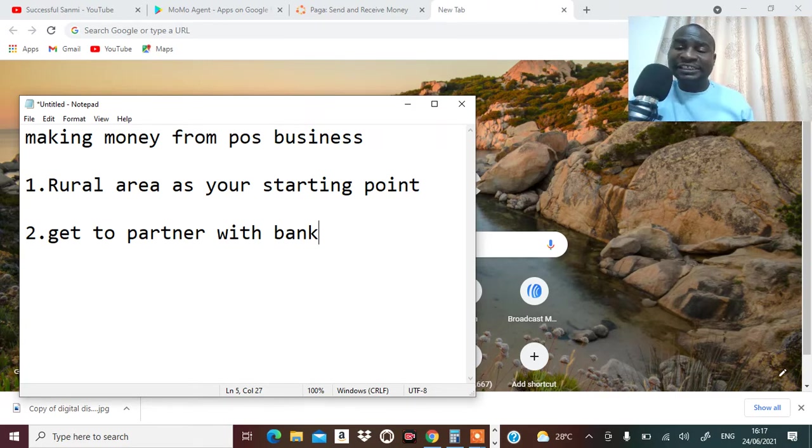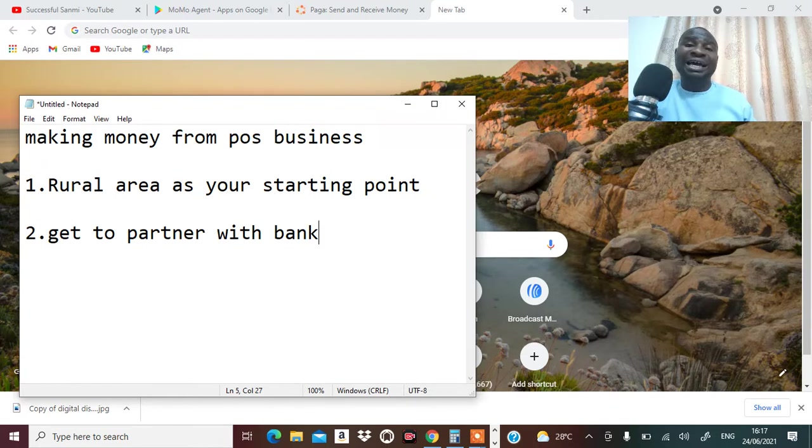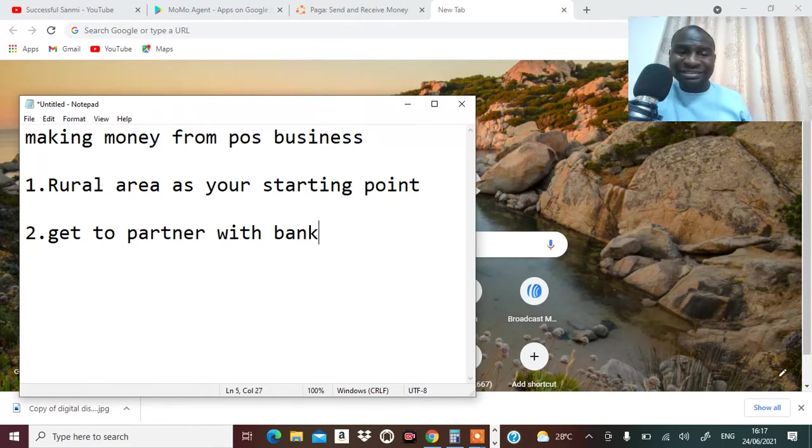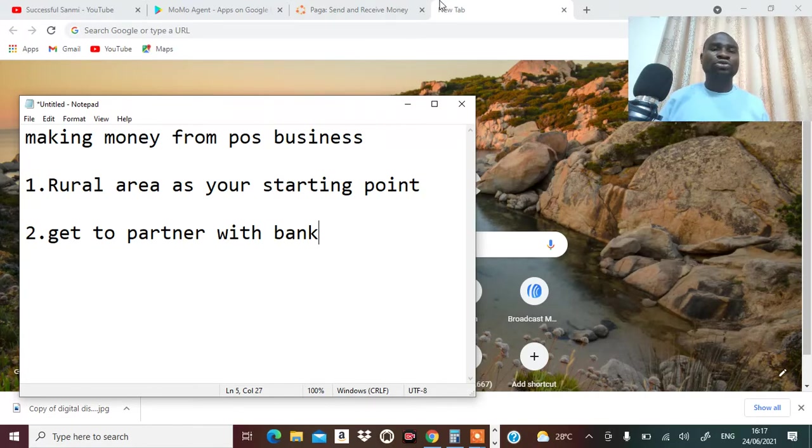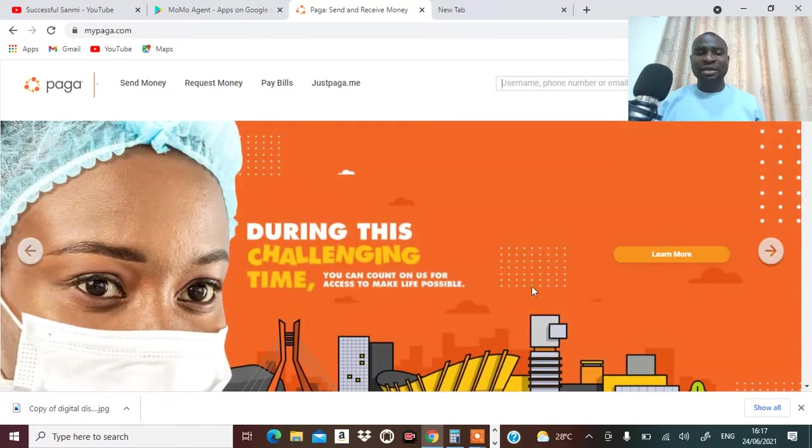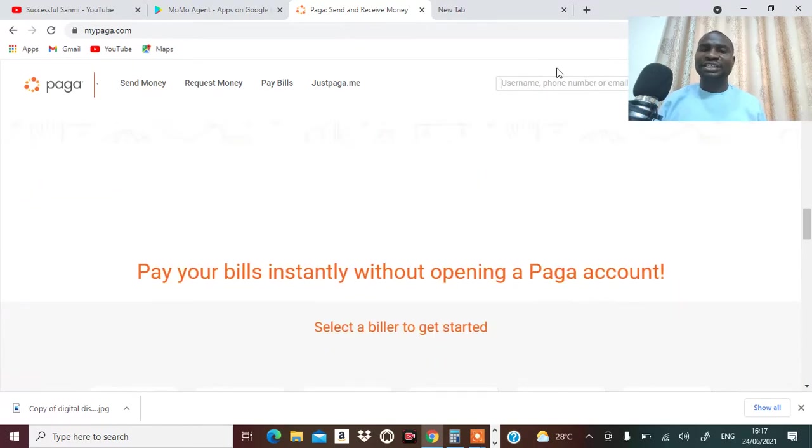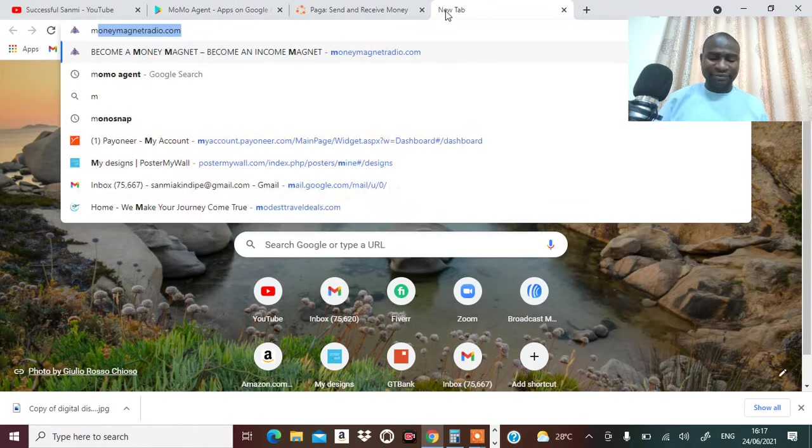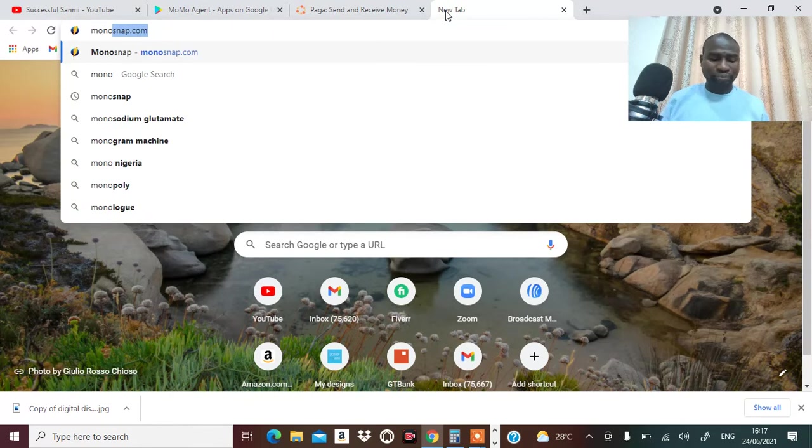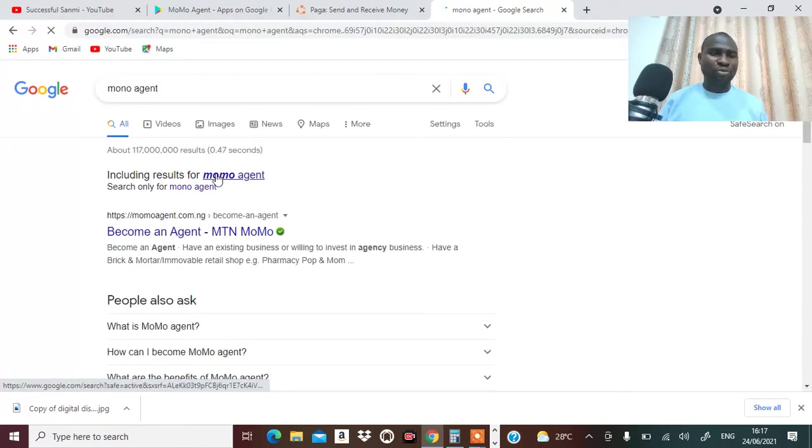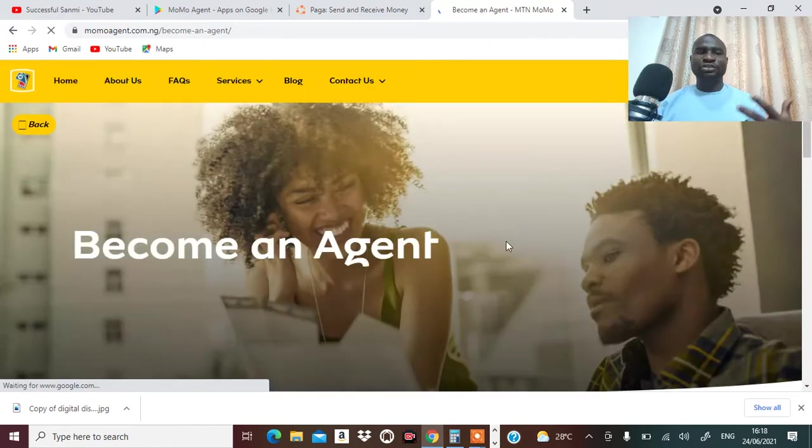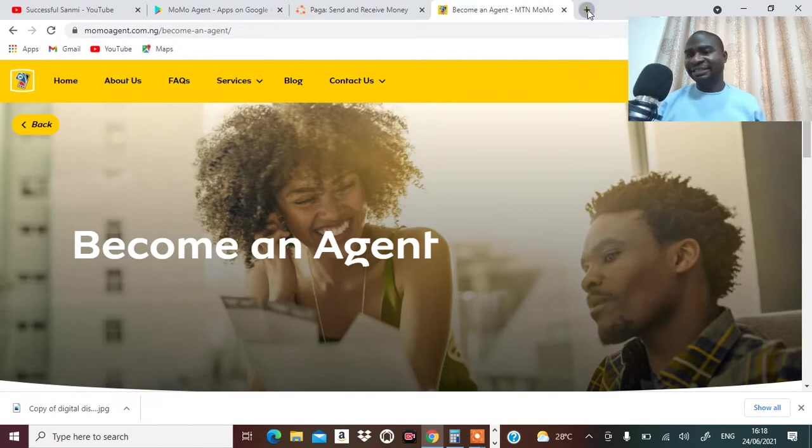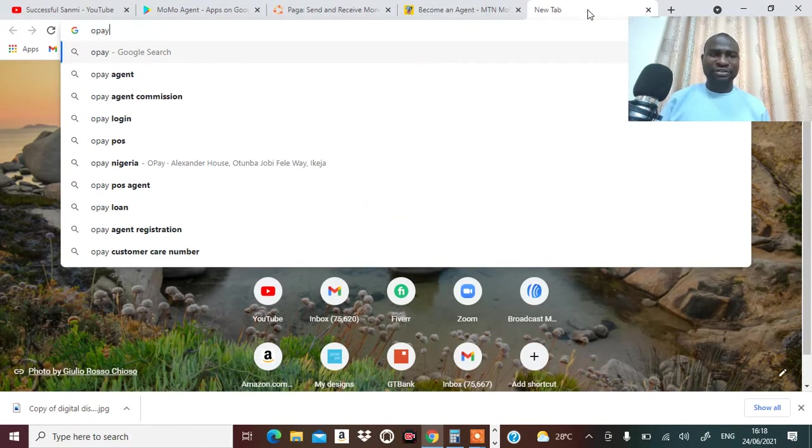I've been to First Bank myself and they gave me the form. They will give you a form you can sign up as a partner with the bank. Apart from that, you can also try some of these other ones. There's Paga, you can also sign up with Paga. Paga also does the same thing. Momo - Momo is from MTN. You can become a Momo agent.